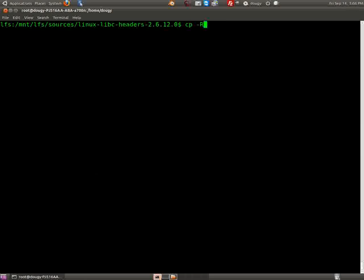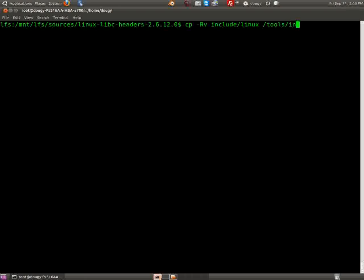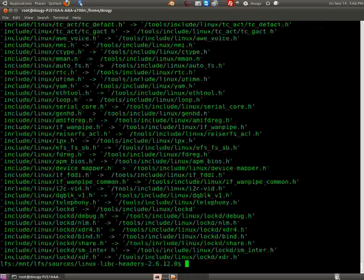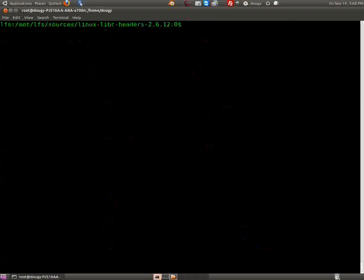And also we need to copy over include linux tools include. Okay, now that's done. Okay that's done.